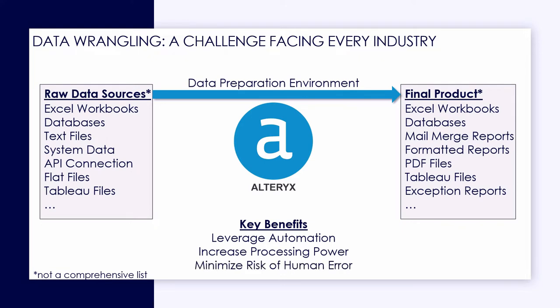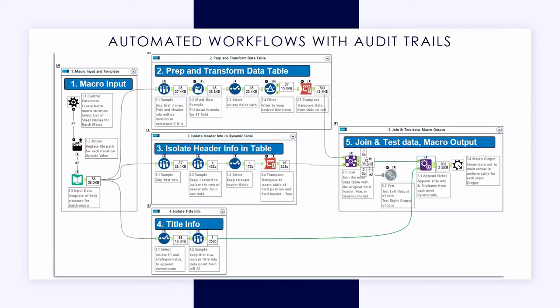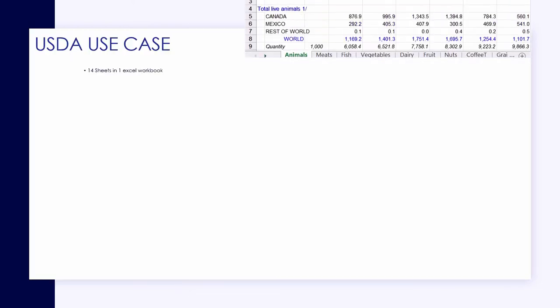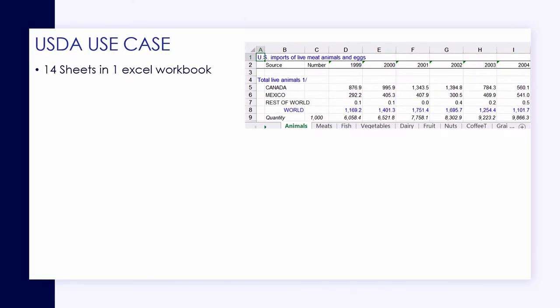The key benefits of using Alteryx are automation, increased processing power, and minimizing human error. As you can see, we have the ability to document and audit workflows and understand what's happening each step of the way.